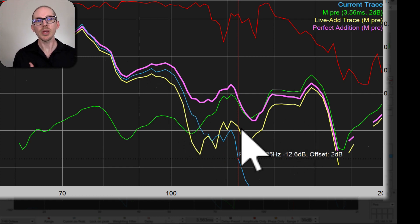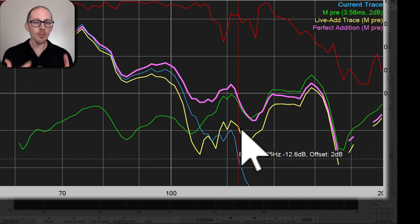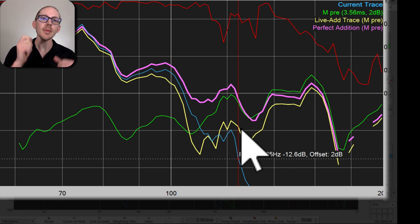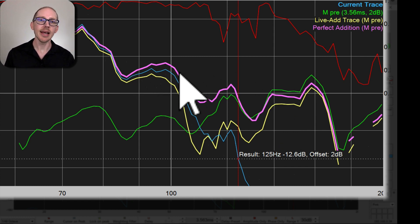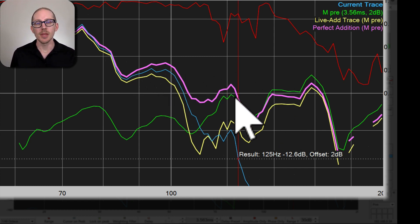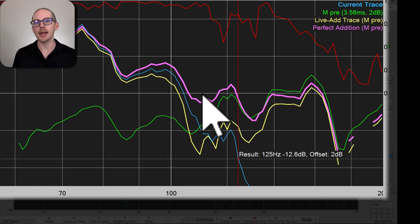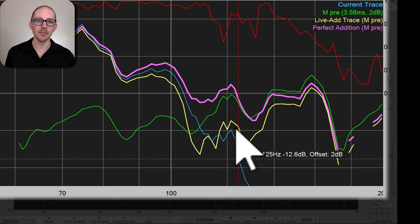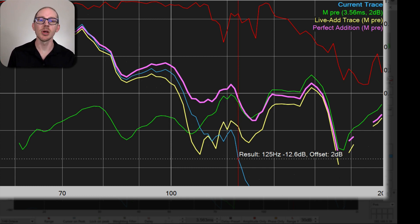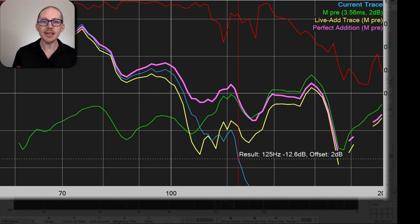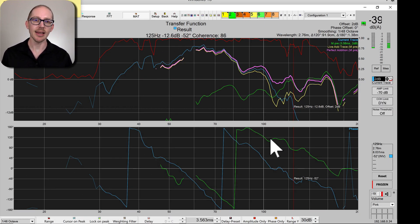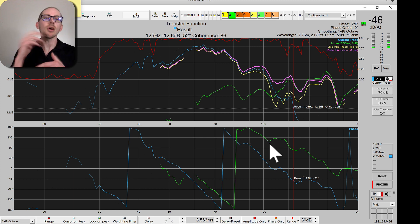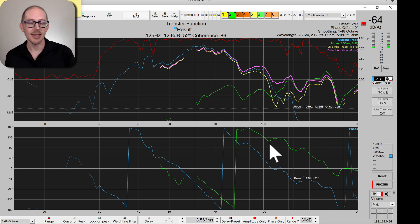Our yellow one is the reality, and our pink one is now our target — that's the goal we would like to hit, what's possible if we can get our phase aligned. And the yellow is where we're at right now. So what this allows us to do is just measure the sub, for example, and start moving it around the room or adjusting delay or put a polarity inversion, and watch and see if we can get this Live Add Trace to line up with this pink trace. In this case, I can tell that probably where I need to add delay is actually the main. So I probably want to do this backwards — let's start over again and measure the sub first and then the main.